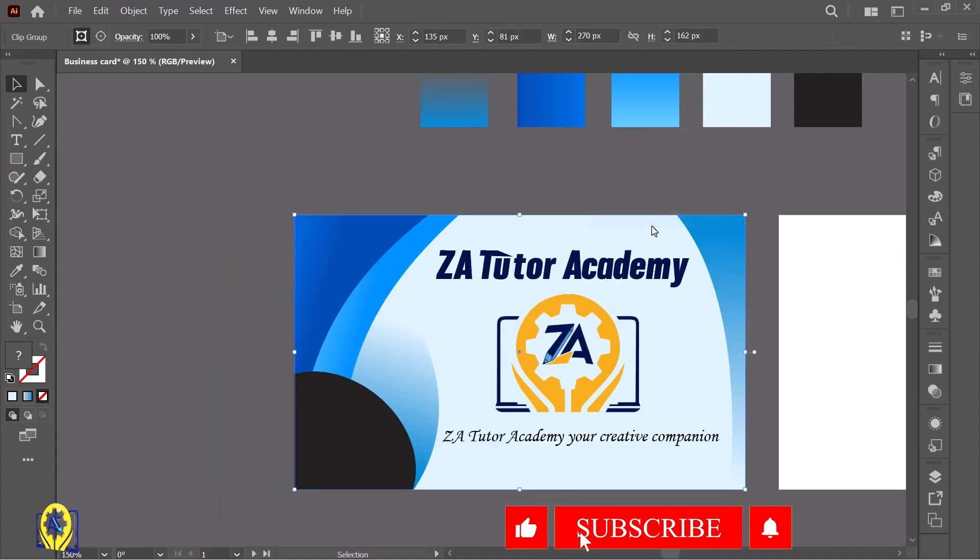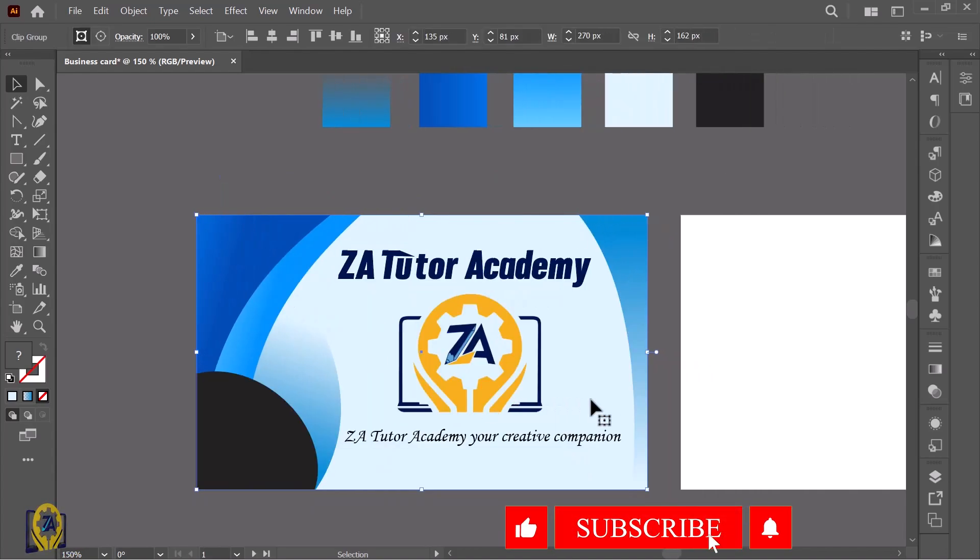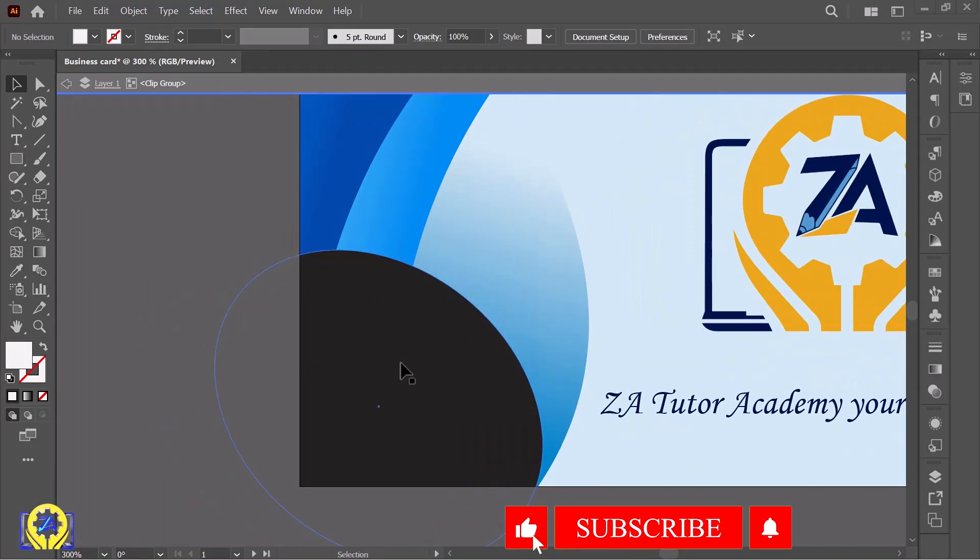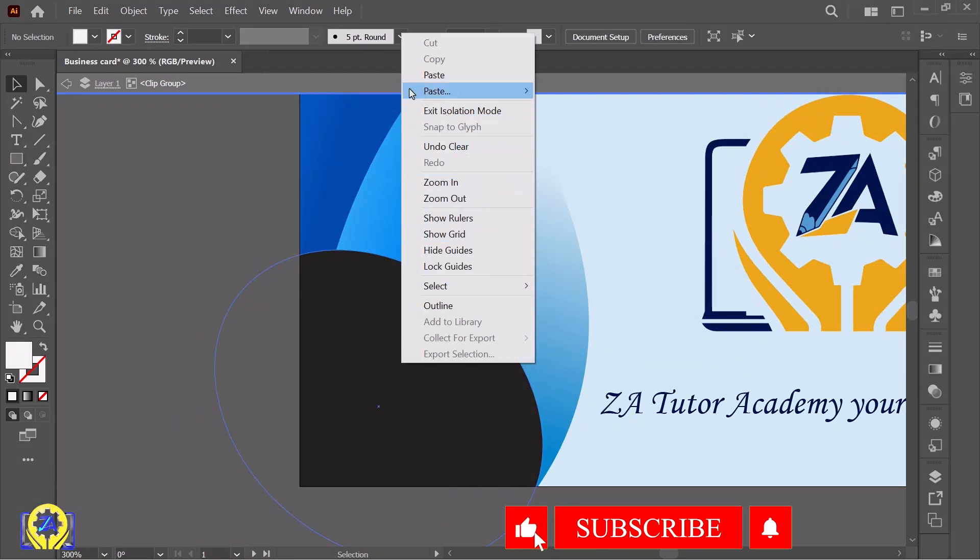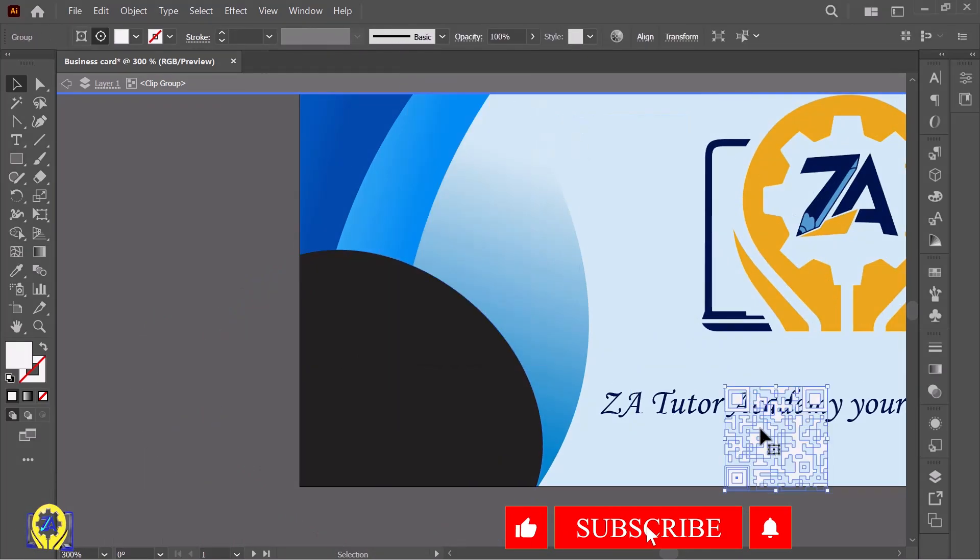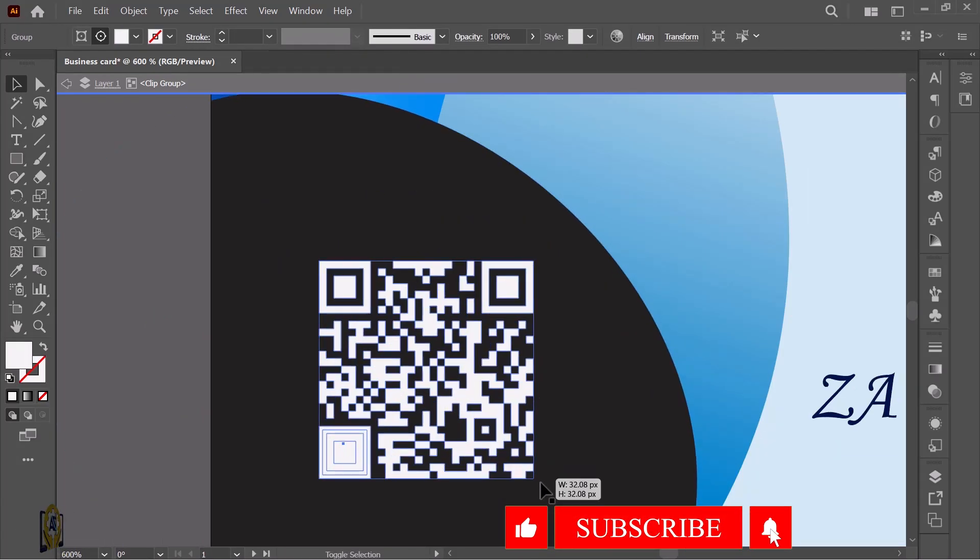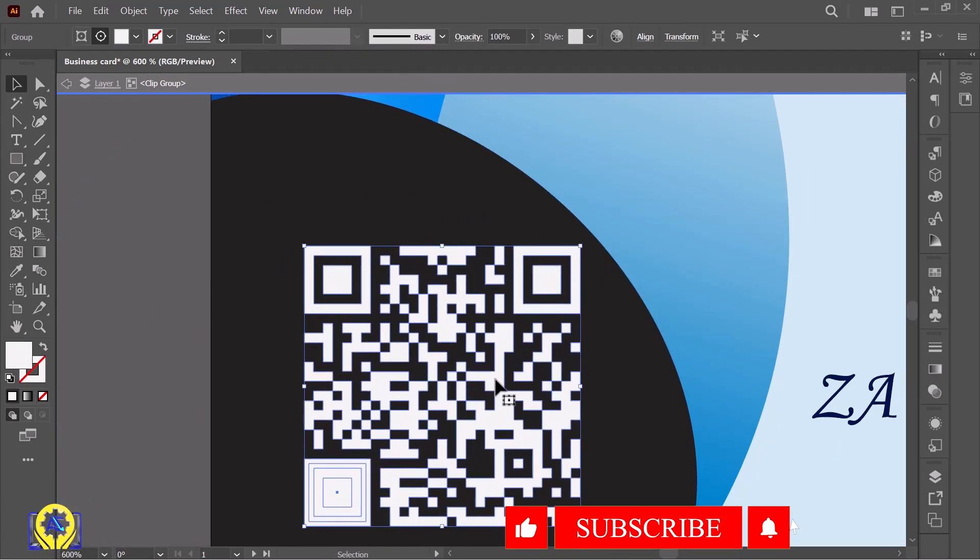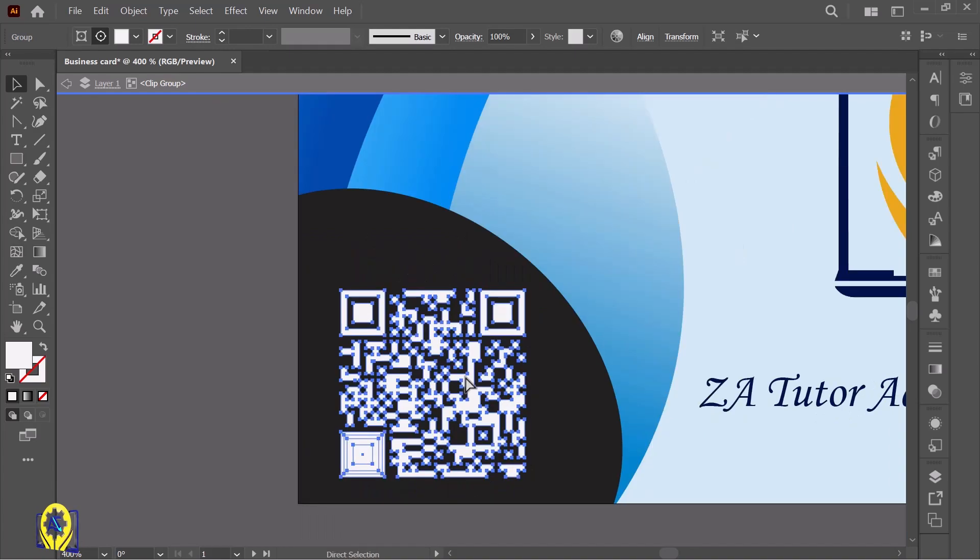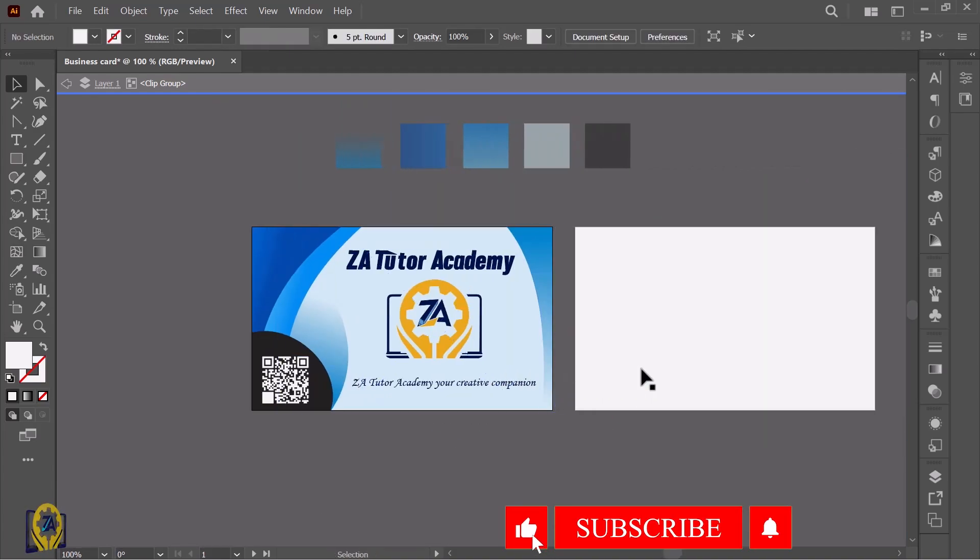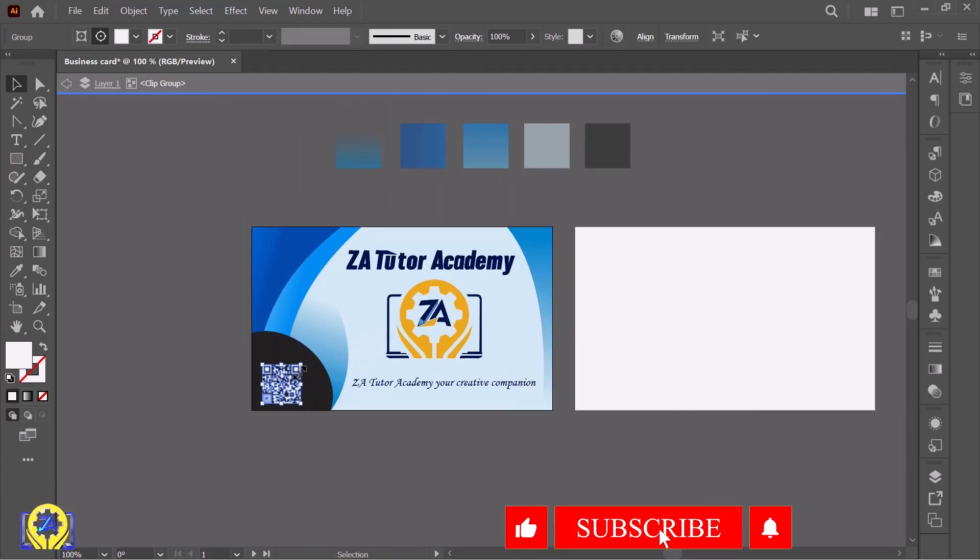Now add one more thing - a QR code here. Whenever you share your card, someone can scan the QR code. Here you go, your simple business card front is complete.